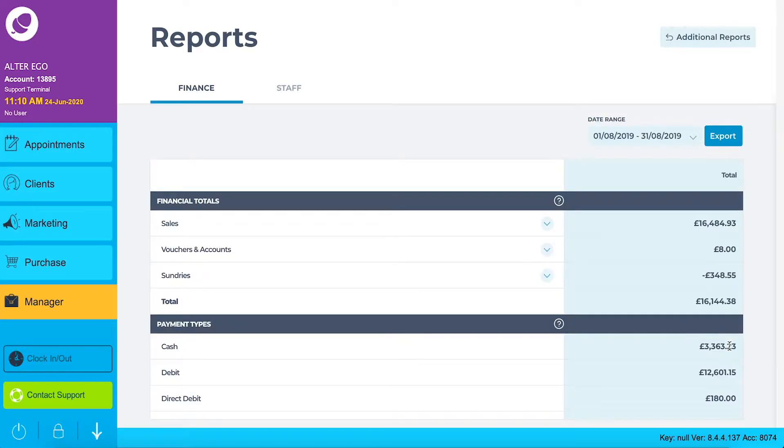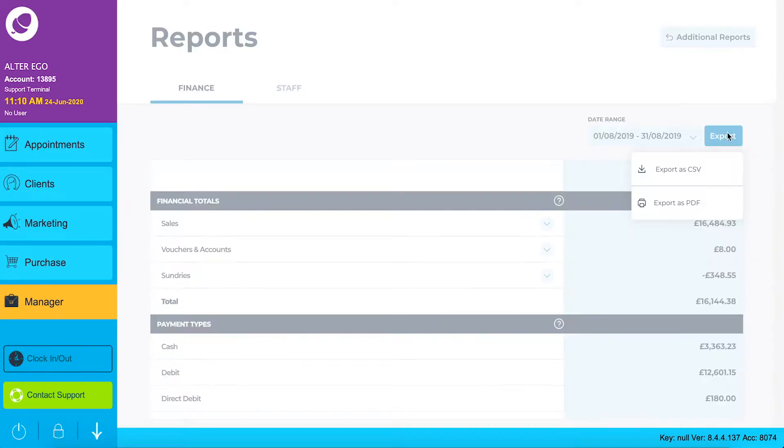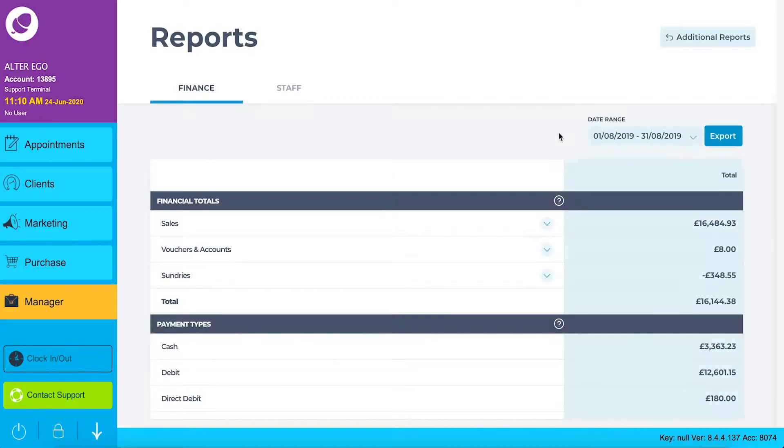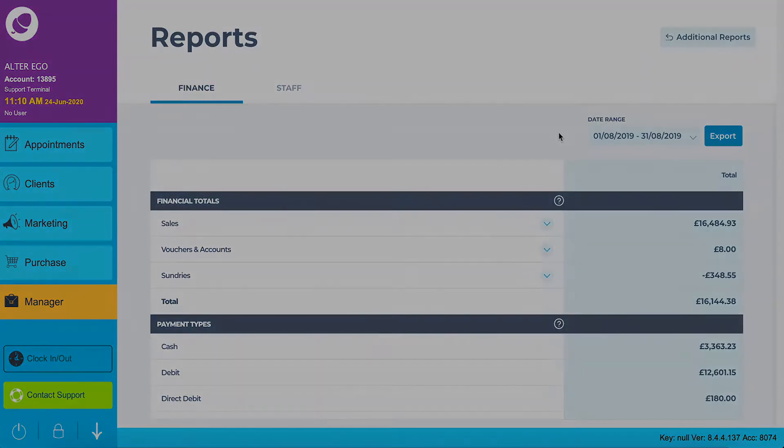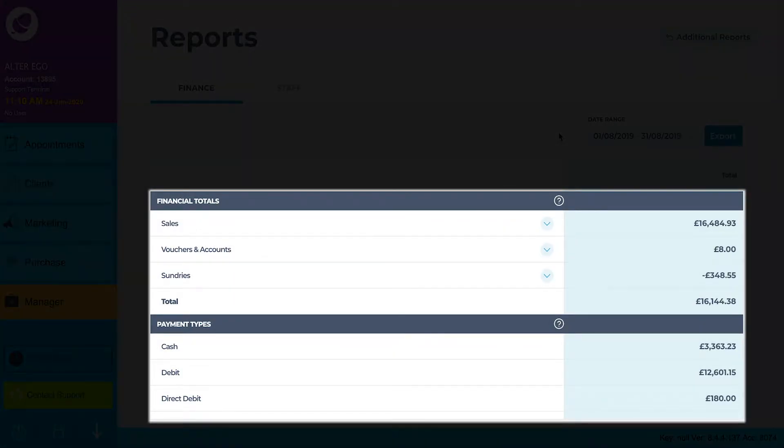If you want to save or print this report, export it as a CSV or PDF. On the financial report you have two sections: financial totals and payment types.